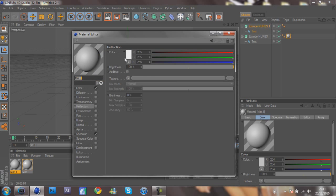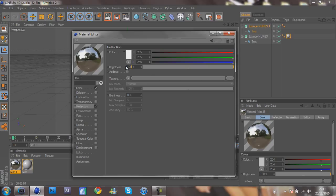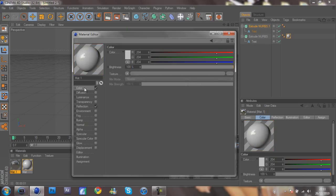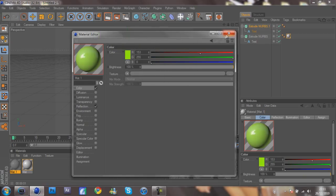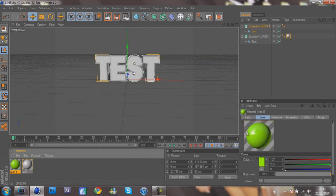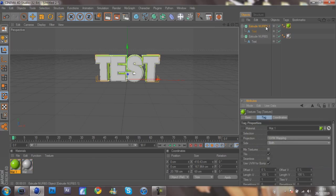For this material with Specular on, you want to make the reflection 20 percent again. Then you can choose any color you want. The color I really like that seems to work well is green, like lime green. So I'm going to do a nice lime green color, and then you just put that on your text.